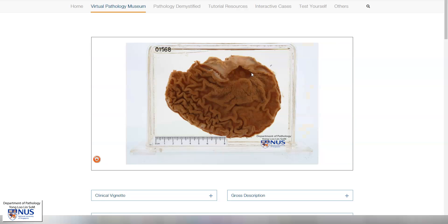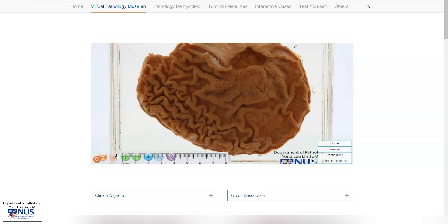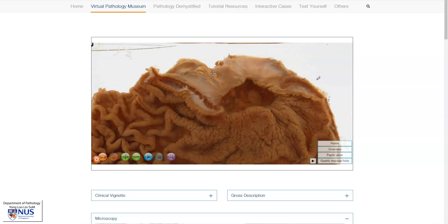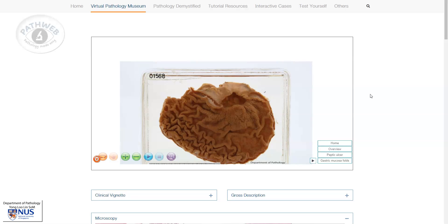Finally, here is another example. This ulcer is in the stomach, and we can see that it is again very punched out. Over here, the wall is markedly thickened by fibrosis. So this also shows us the chronic nature of this ulcer.